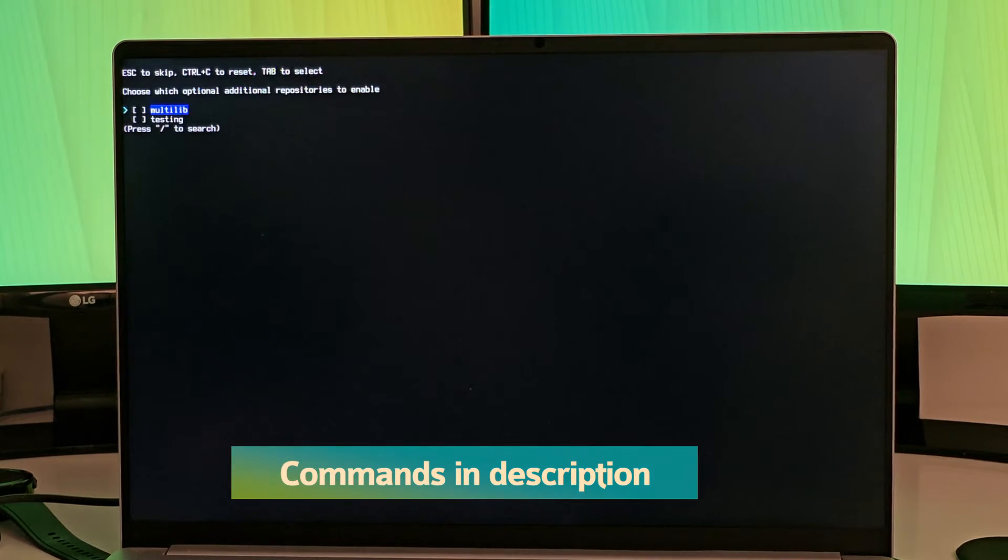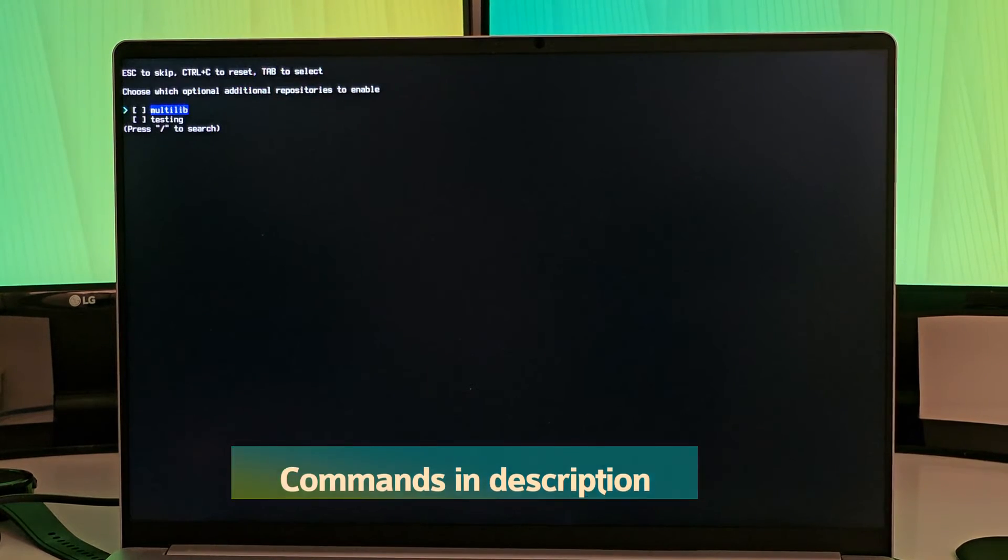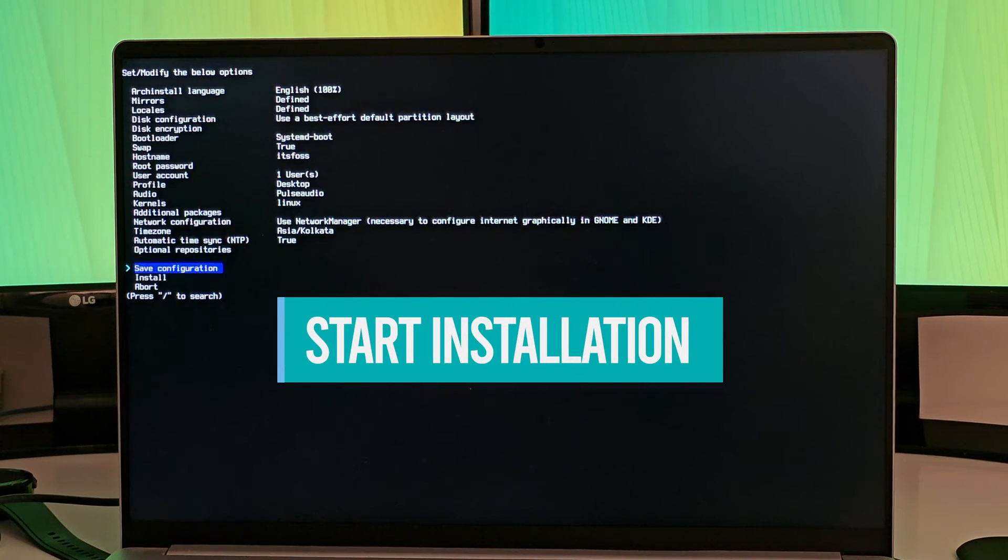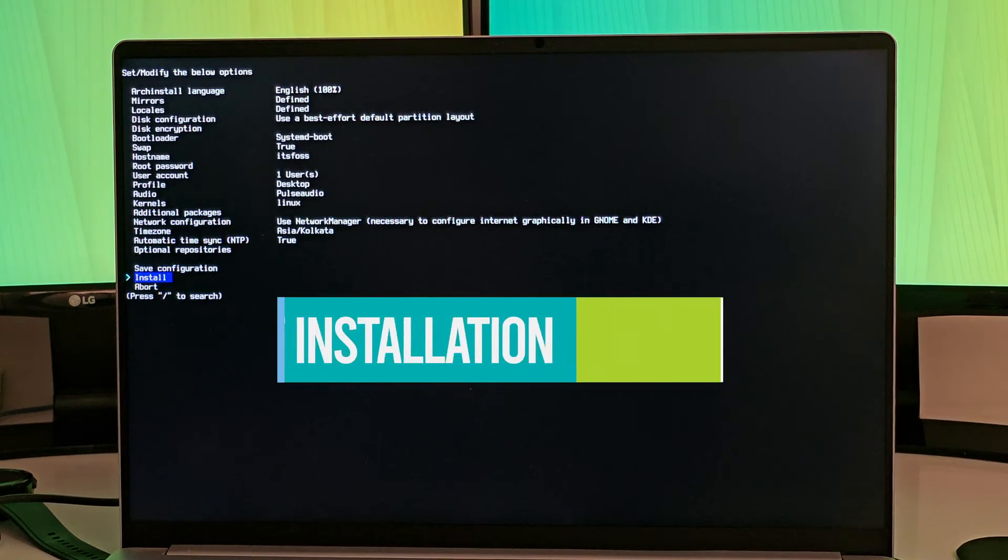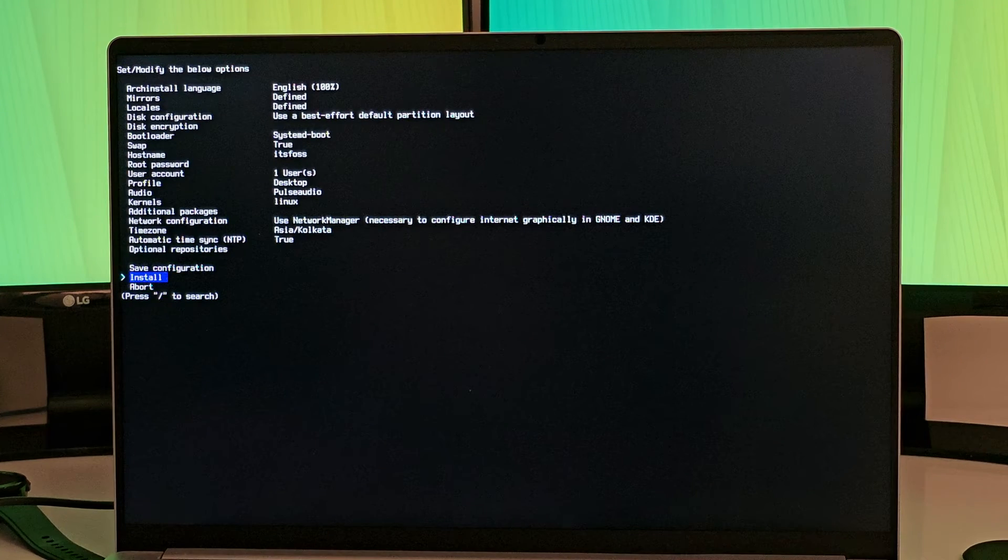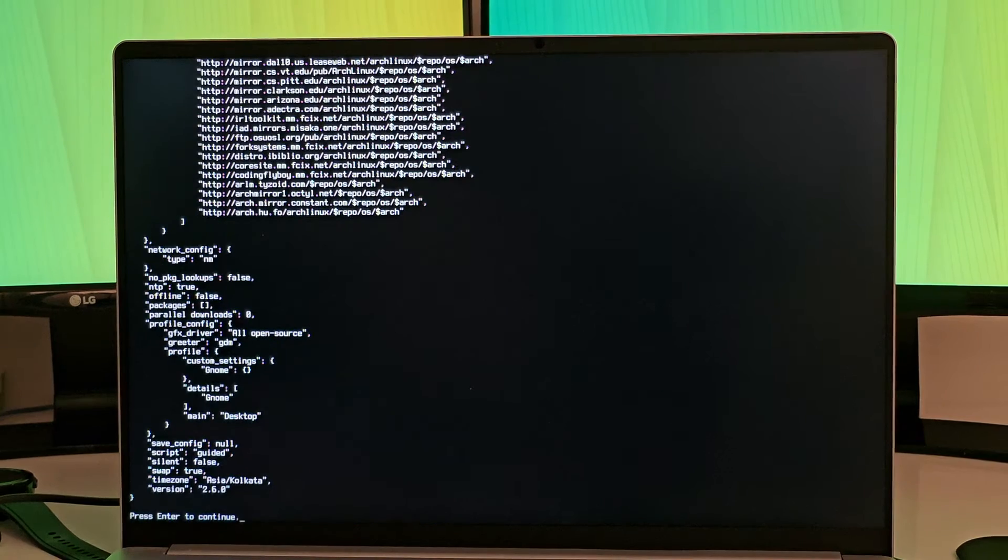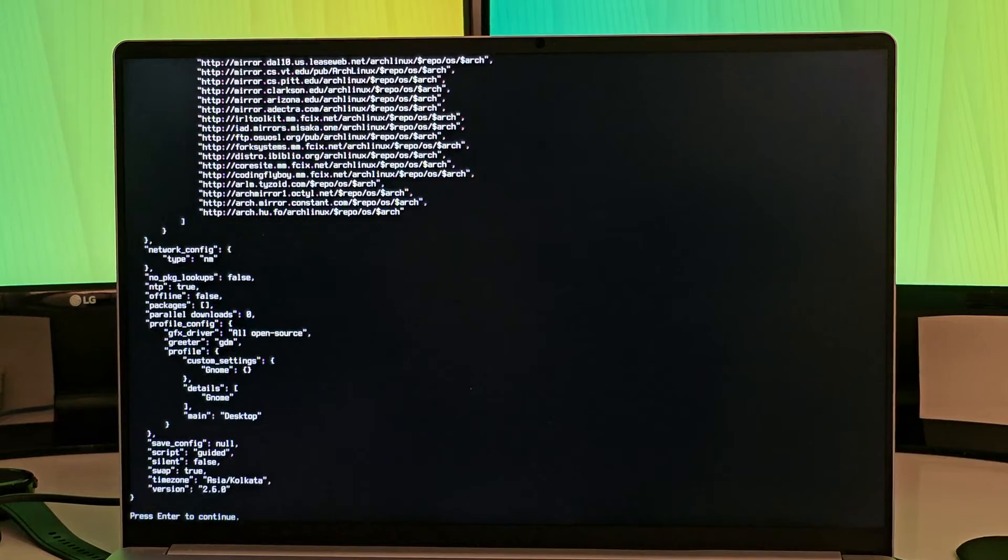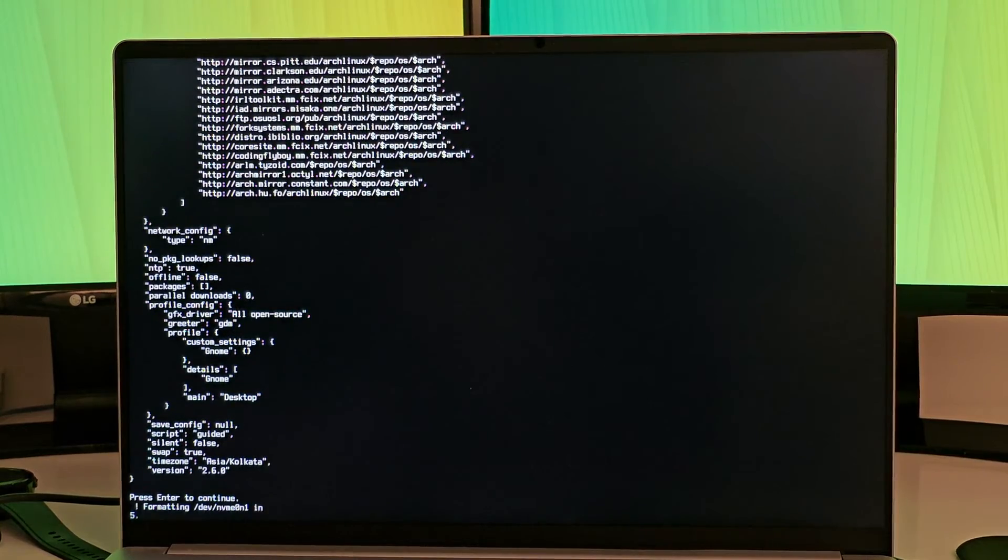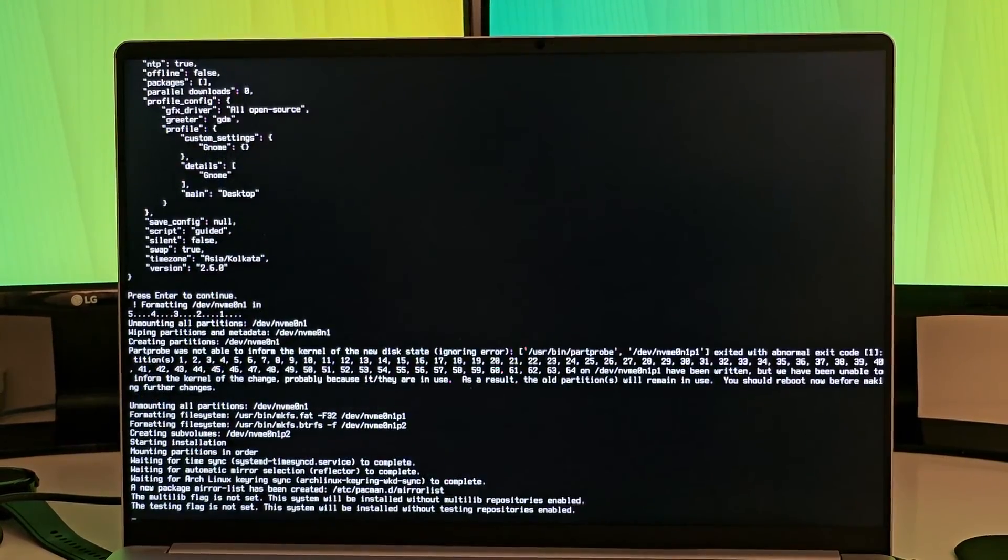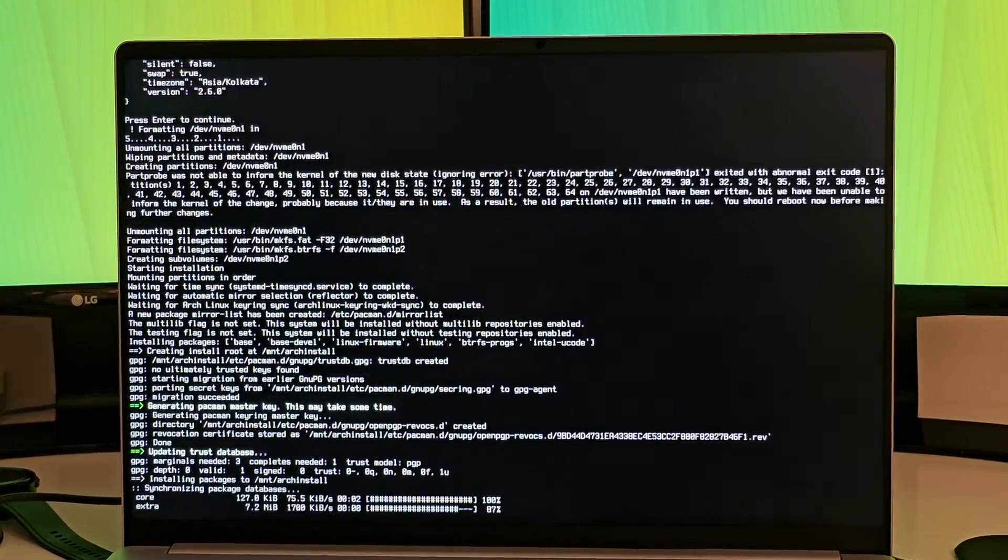There's option for optional additional repository. You can do it later after installing as well. You could save the configuration for future use or you just go with this installation. So it will show what kind of configuration you have chosen, and then it asks you whether you want to continue and you continue.